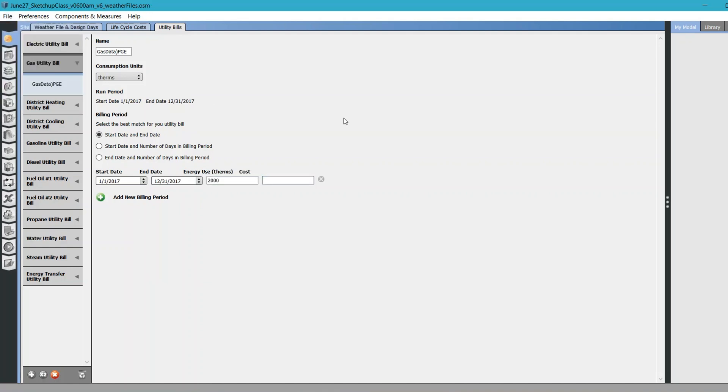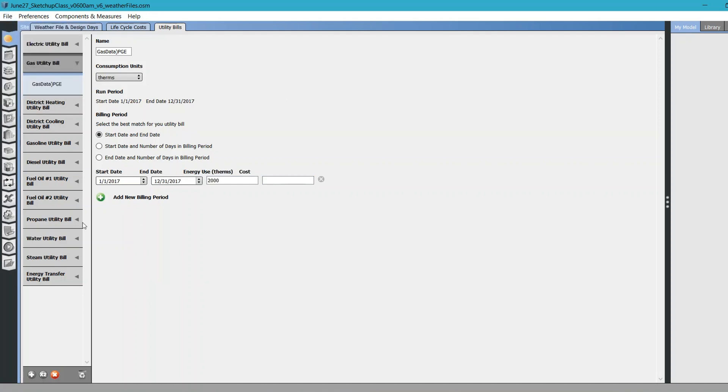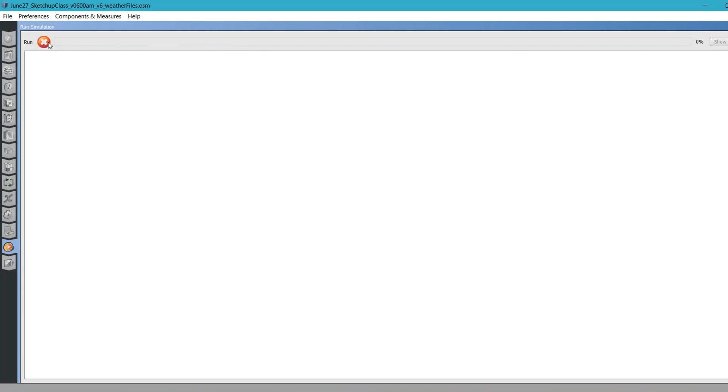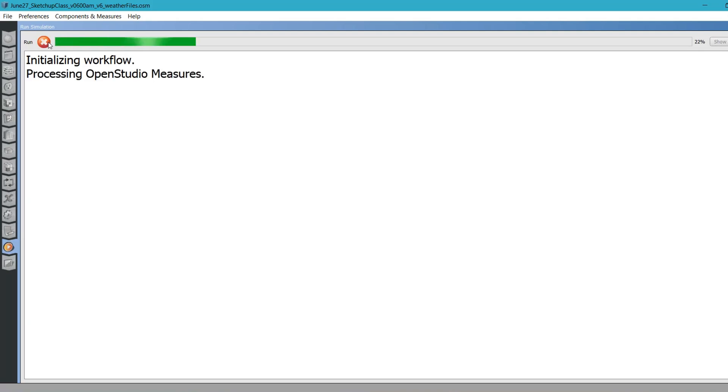Now we have this utility bill data, and if I run the simulation here again, it will show me a new report which will have some calibration information.